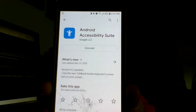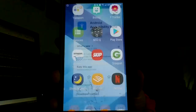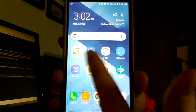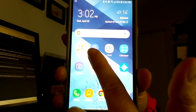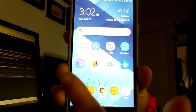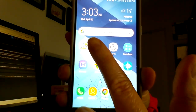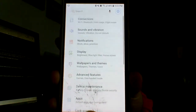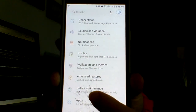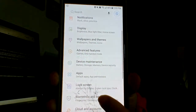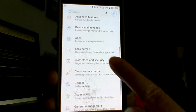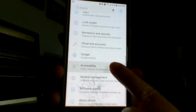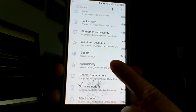Now your next step is going to be going into your settings. That'll look like a little cog wheel. Click on your settings. There are a lot of different areas in your settings — you want to scroll to your Accessibility area, which looks like this.